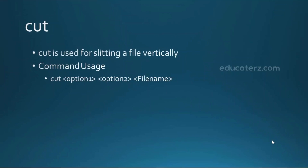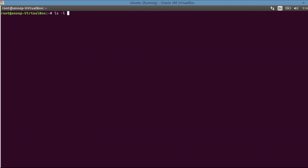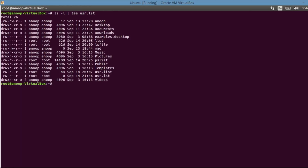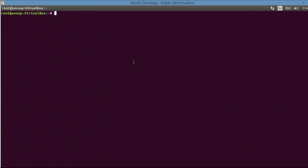While head and tail slice a file horizontally, the cut command helps us slice a file vertically — we can fetch data based on columns or delimiters. Before working with cut, I'll capture the output of ls -l using the tee command, which displays output and writes it to a file named user.lst. I'll display that content again to confirm it's stored correctly, and then we can trim the content of user.lst using cut.